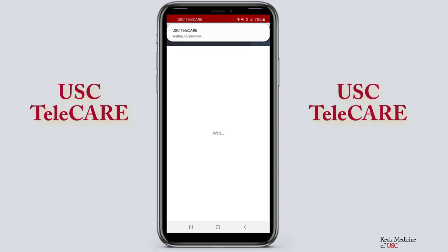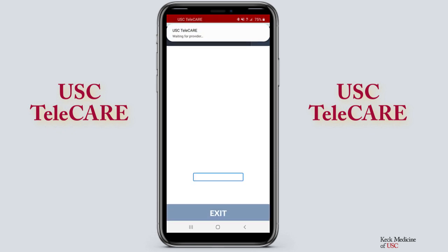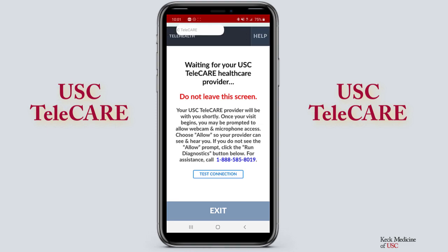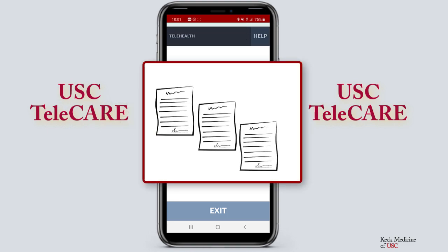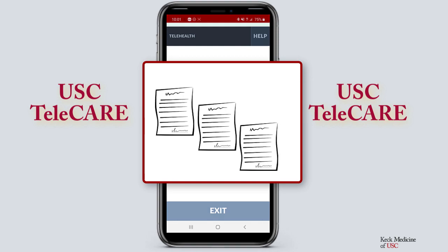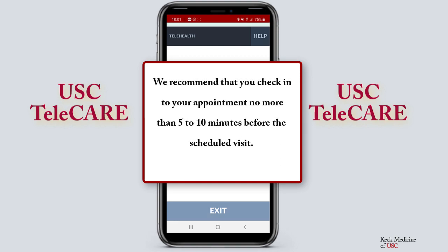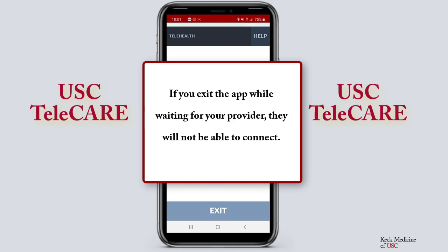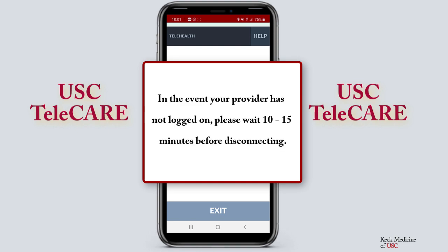Your provider will be notified that you're waiting and will be with you shortly. You may be asked to sign consents and related documents before joining the waiting room. We recommend that you check into your appointment no more than 5 to 10 minutes before the scheduled visit. Please note that if you exit the app while waiting for your provider, they will not be able to connect. Additionally, in the event your provider has not logged on, please wait 10 to 15 minutes before disconnecting.